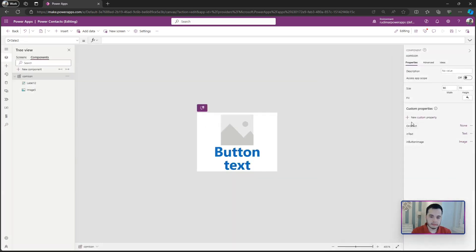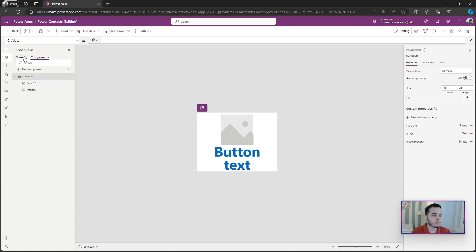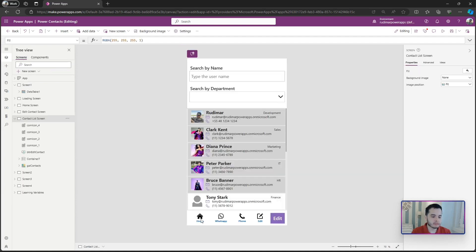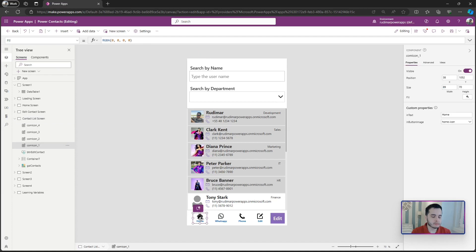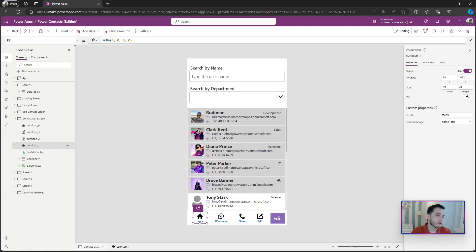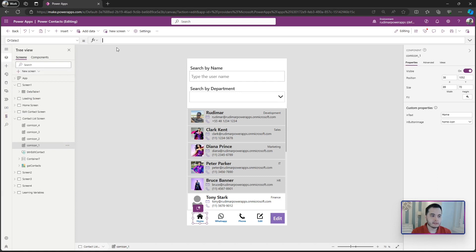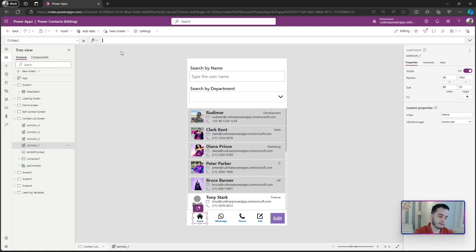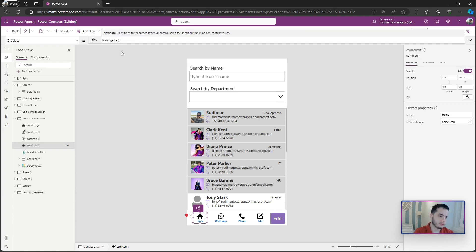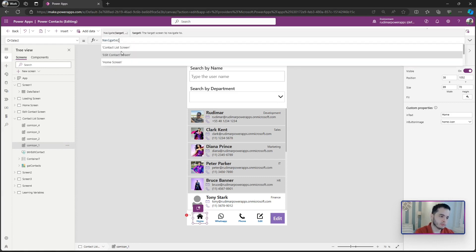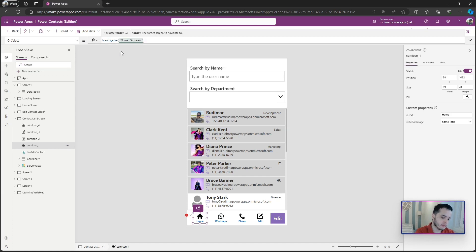Now this onSelect appears here in the custom properties as an input together with text and button image. If we go back to the app, for example click on this one home, we don't see it here because it's an event type, but here in this dropdown we see the onSelect, and here we can pass whatever function, whatever formula we want as if it was a button. For example, in this case it's going to be navigate to home screen, close the parentheses.